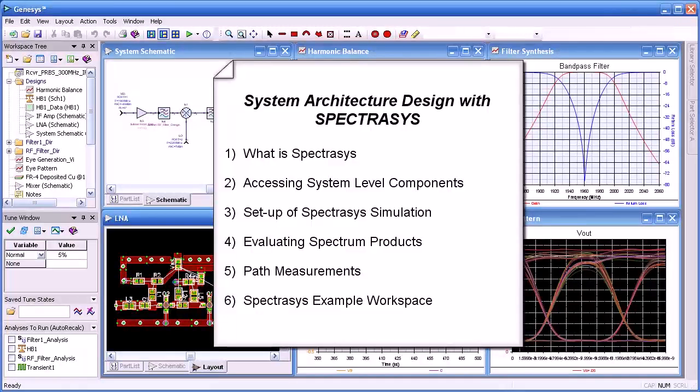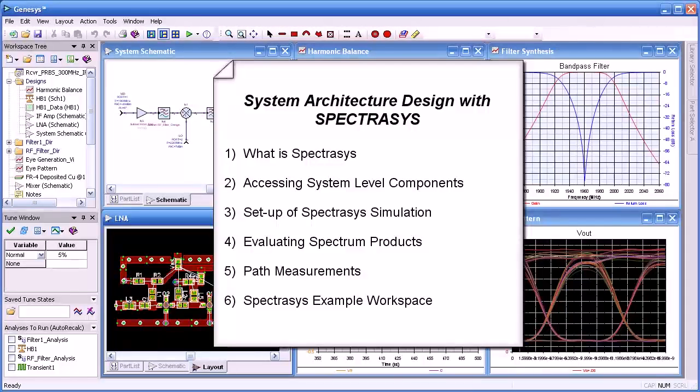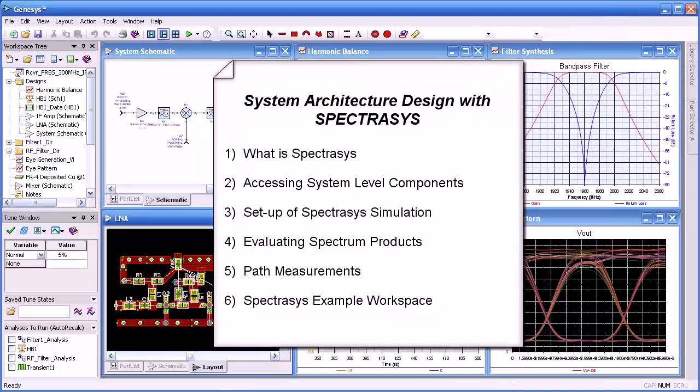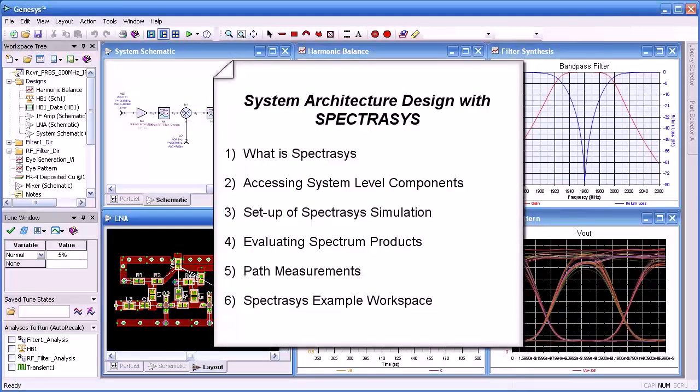We'll start with defining what is Spectrasys, how to access system level components, we'll set up a Spectrasys simulation, we'll evaluate the spectral products, we'll do some path measurements, and then finally discuss a Spectrasys example.